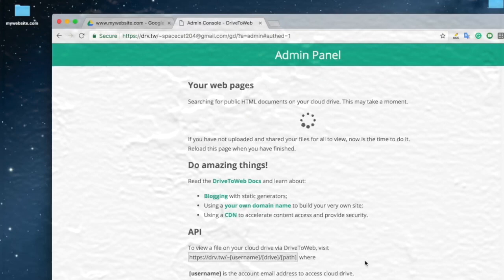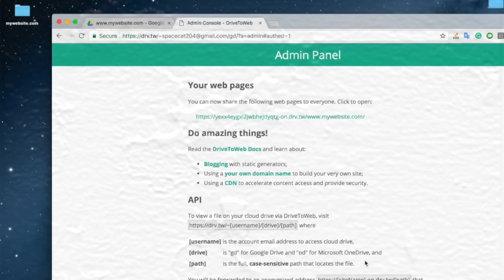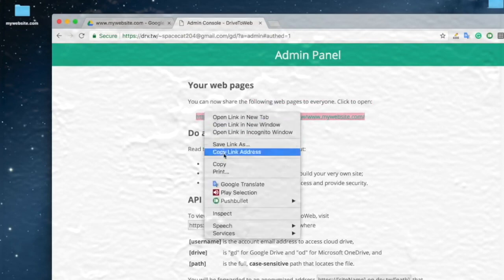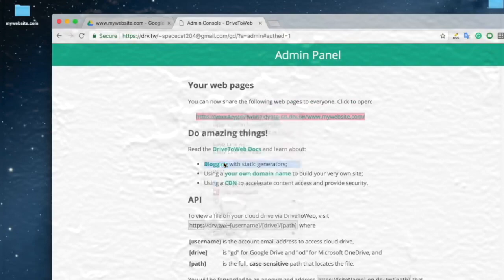Now your website is hosted in Google Drive and this is the new URL to your website. If you want to use a different domain with your website, follow the steps. Copy the URL link.